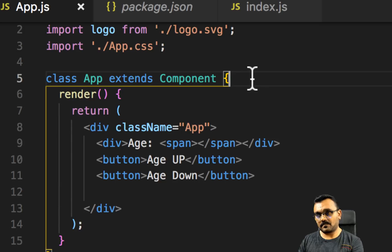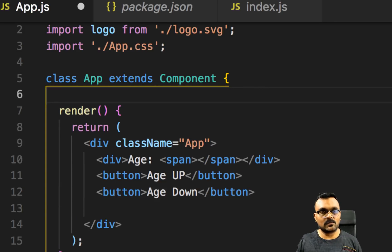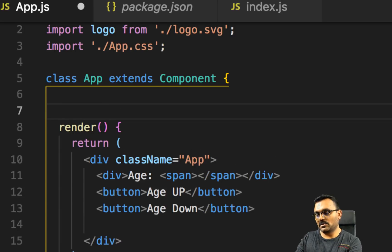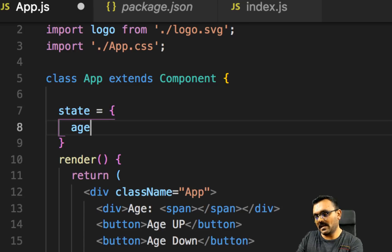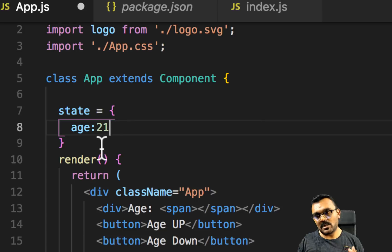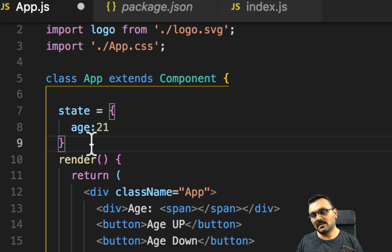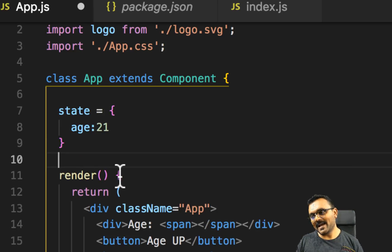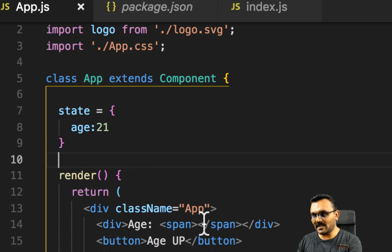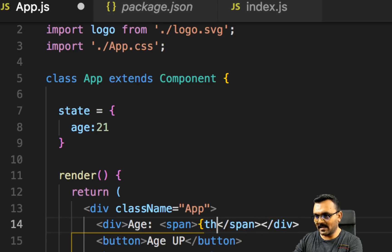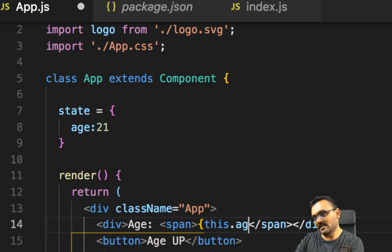We're going to need the local state which we'll eventually replace with the Redux store state. This should be simple — state equals an object with one variable, age, and the default value should be 21 because we want our person to be nice and youthful. Then I can replace the display here with this.state.age.